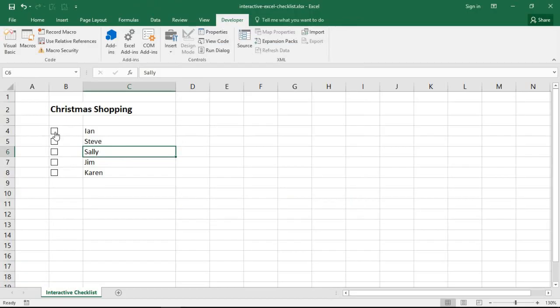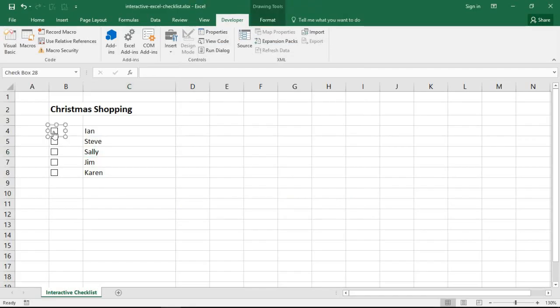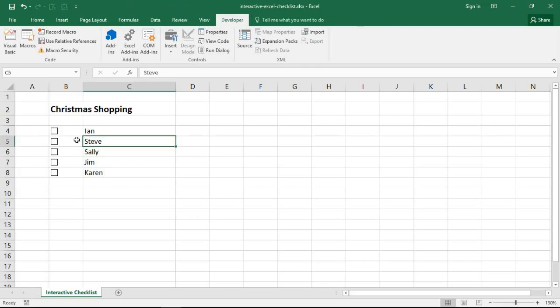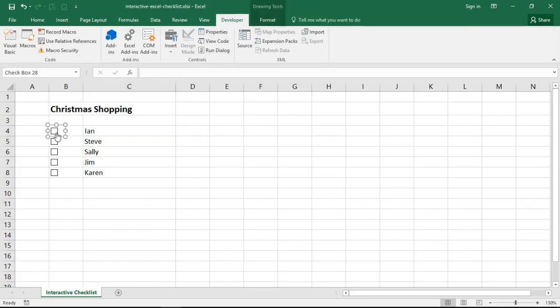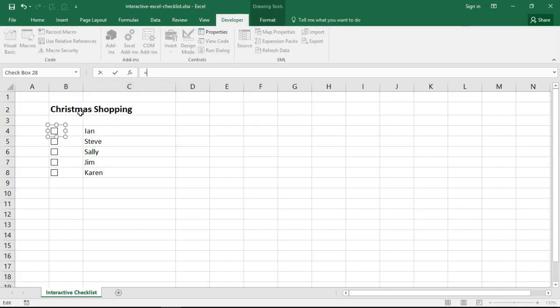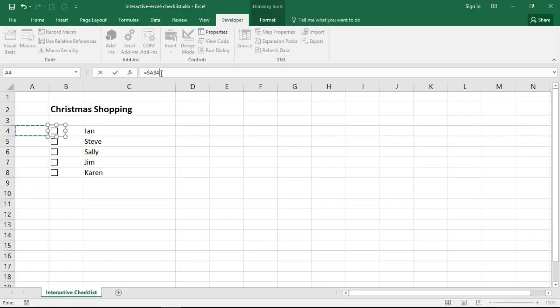I can do that by right clicking a checkbox and formatting the control and using the cell link option provided in here, but a slightly quicker way for us is to select the checkbox. Now we need to do that by holding down control on your keyboard and then clicking on it. Then in the formula bar I'm going to type equals and then click on the cell that I want to record the value in, and I'm going to use column A for that.